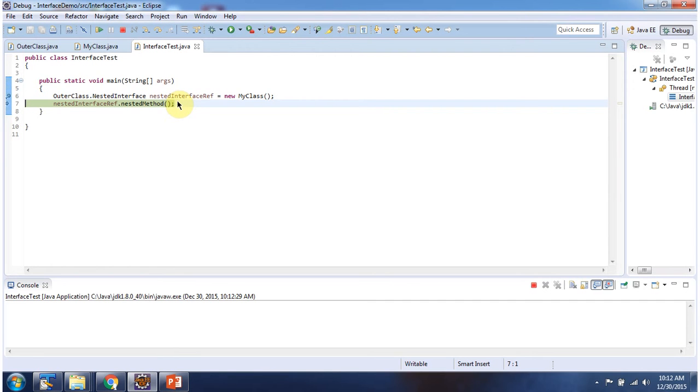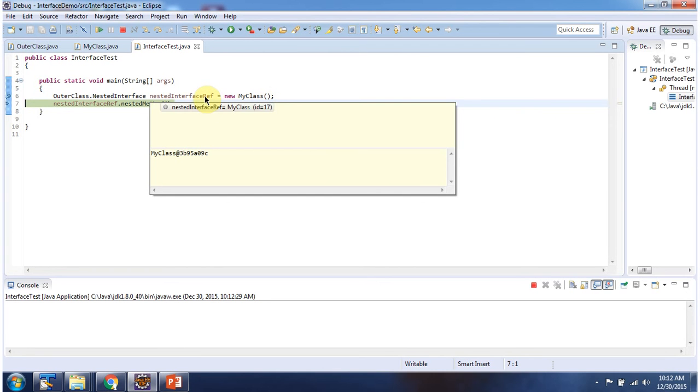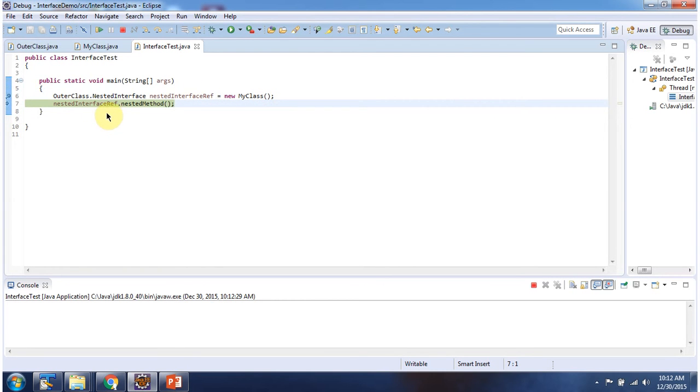I am running this program in debug mode. Here the nested interface reference points to my class object. Using the nested interface reference, I am calling the nested method.